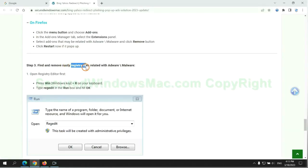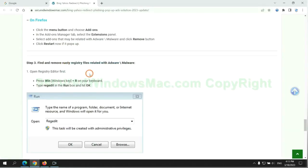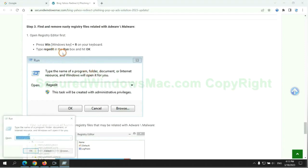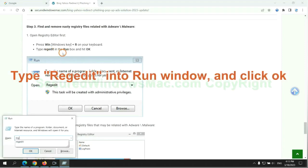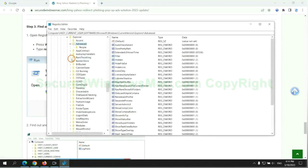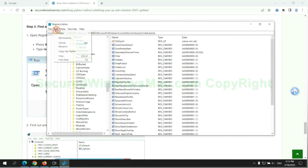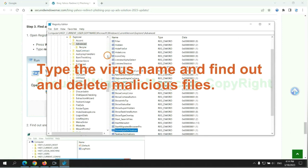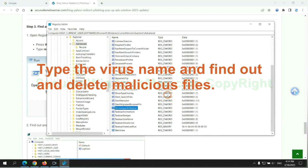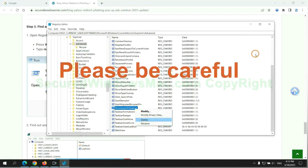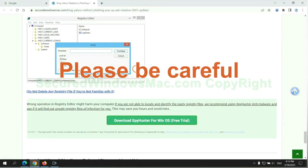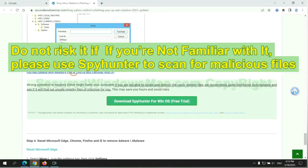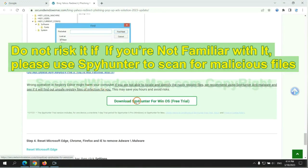Next, we need to remove nasty registry files. Type regedit into the run window and click OK. Type the virus name and find and delete malicious files. Please be careful - you may damage your system if you delete wrong files. Do not risk it if you are not familiar with it. Please use SpyHunter to scan for malicious files instead.